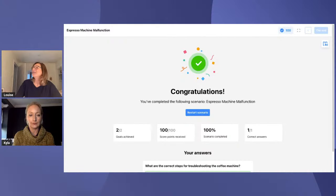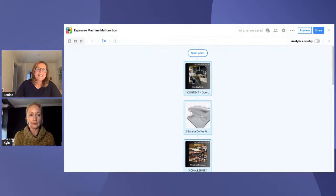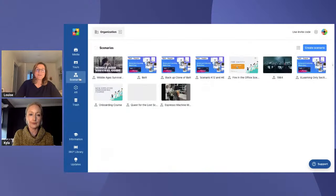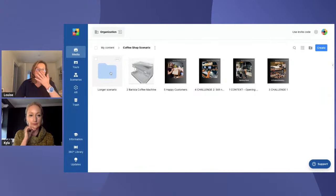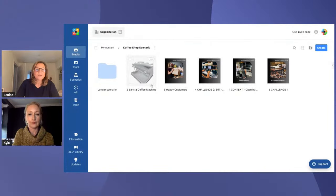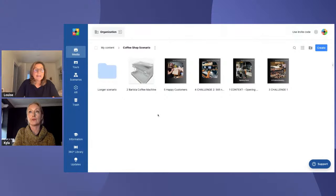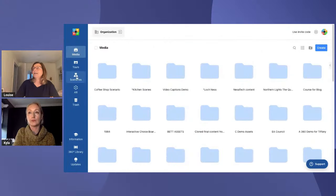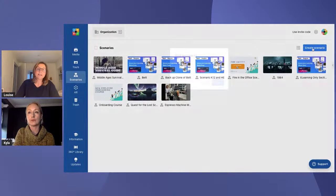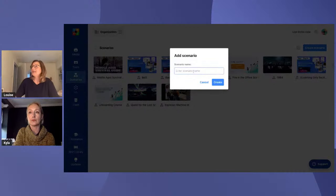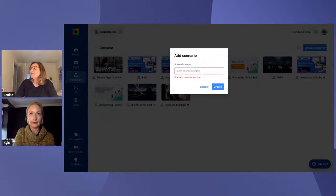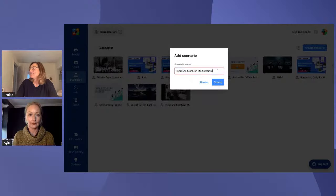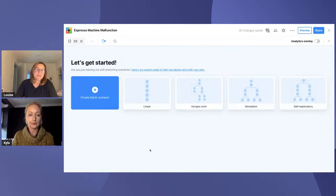Now that we've gone through that, we're going to build it from scratch. Clicking back into Scenarios, then Create Scenario — I give it a name, paste that in, and now we've got our Espresso Machine scenario. This is new — we now have templates. If you click on any template, it will have placeholders you can just switch out. But I'm going to create one from scratch.